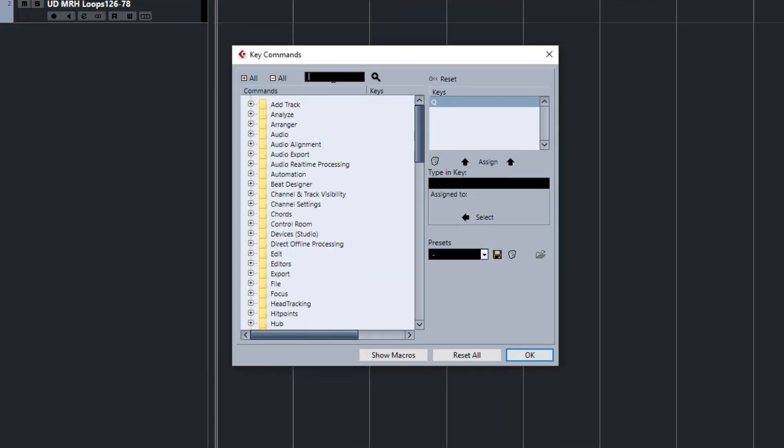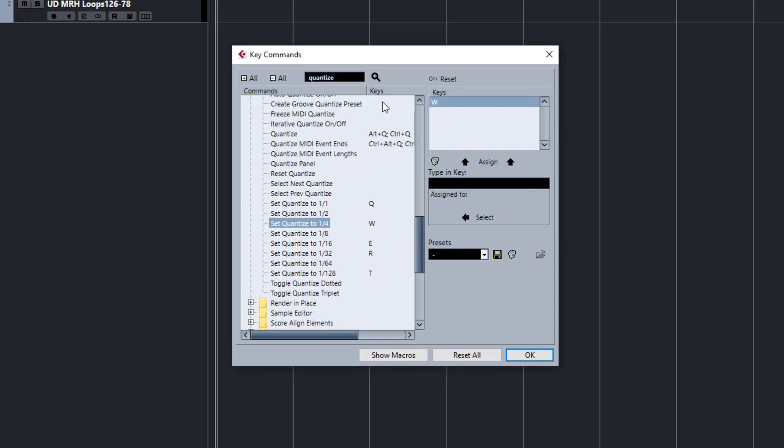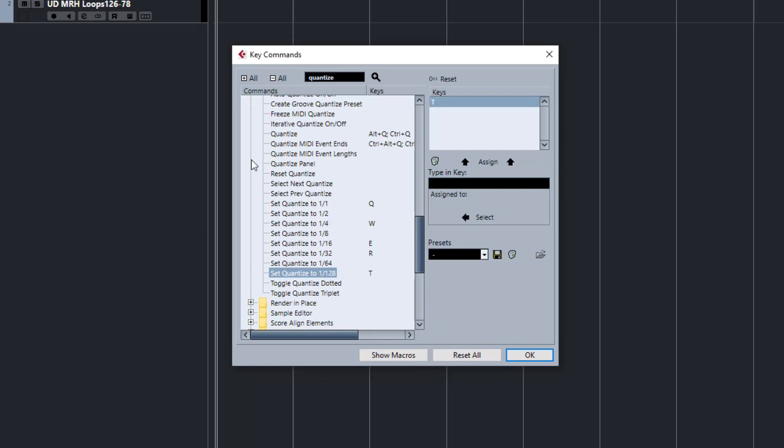So first thing we're going to go and look in here for a specific function we can type in quantize. I hit search and you'll see if you keep hitting search it will scroll through every entry with quantize inserted into it and here you can see my mappings the QWERT.